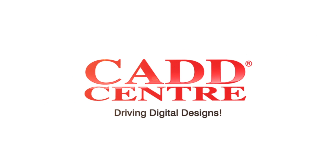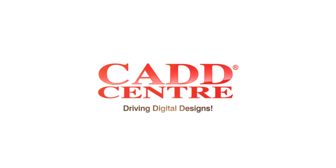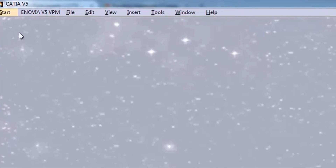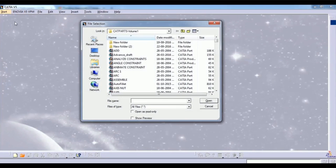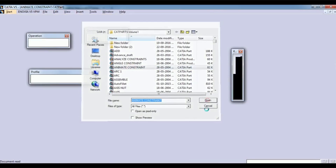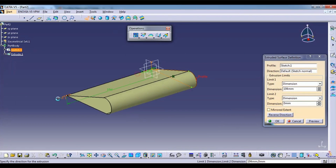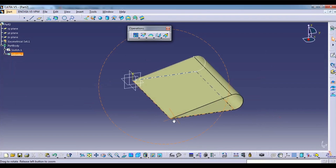Welcome to the world of CAD Center training, CATIA. Our programs on CATIA start with the introduction to CAD, CAE and CAM capabilities of the software.